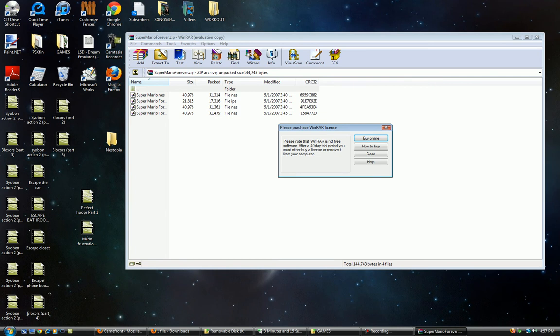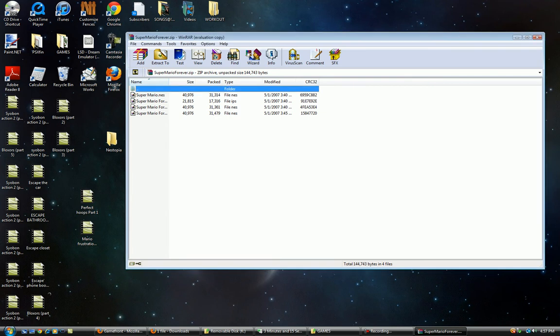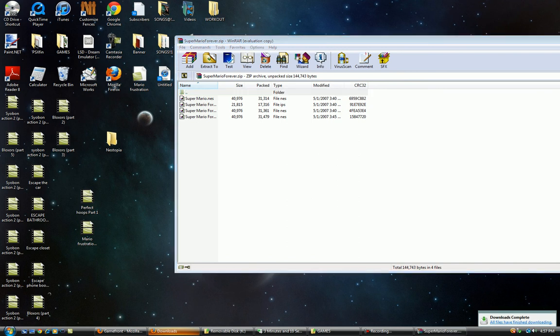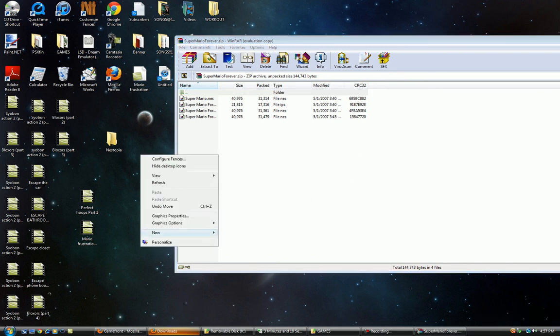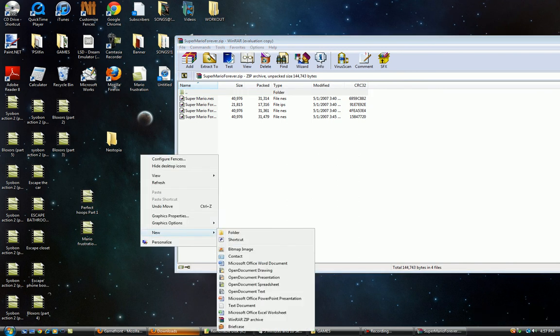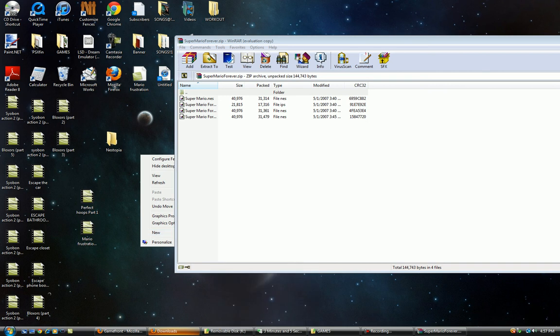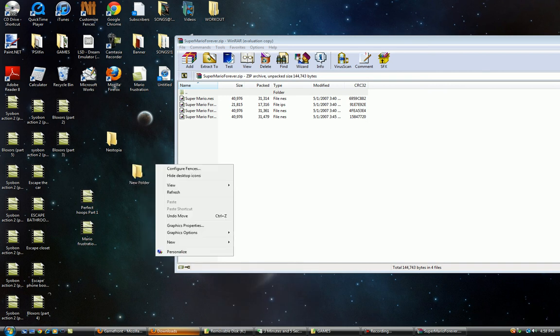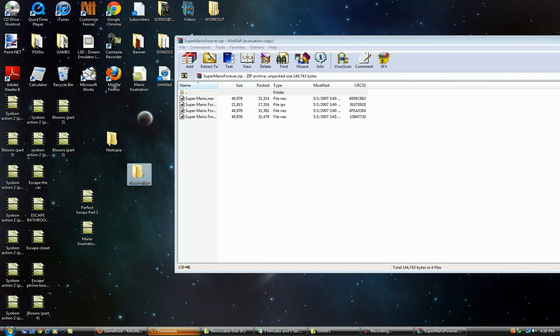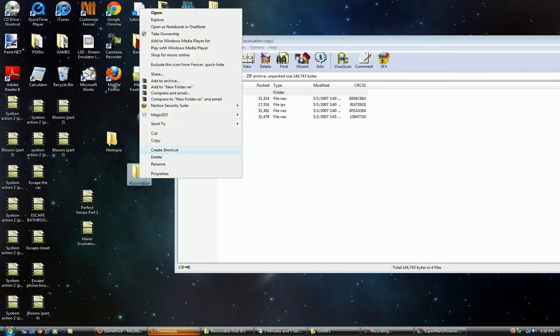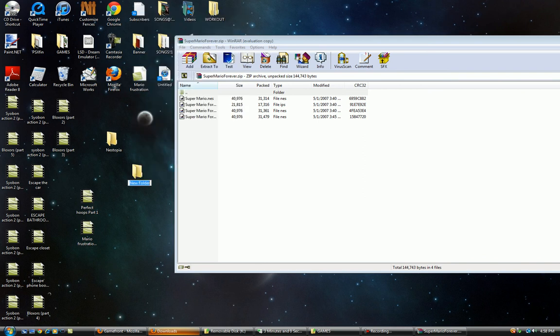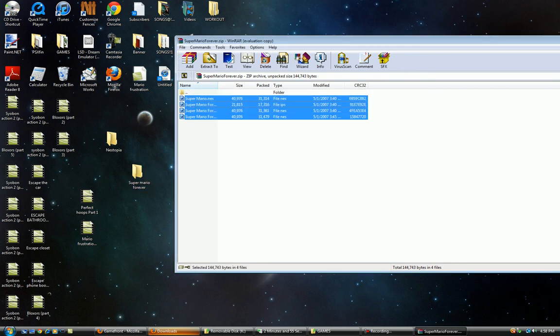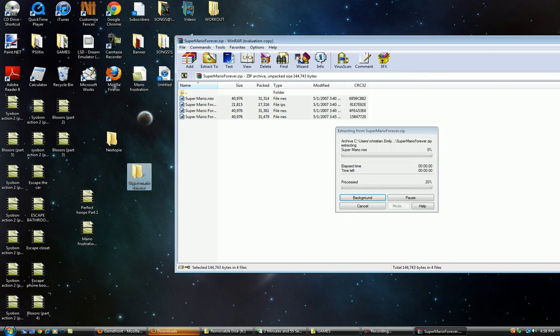And you'll get this. And you're going to want to right click and make a Super Mario Forever folder. Copy all these and paste it in there.